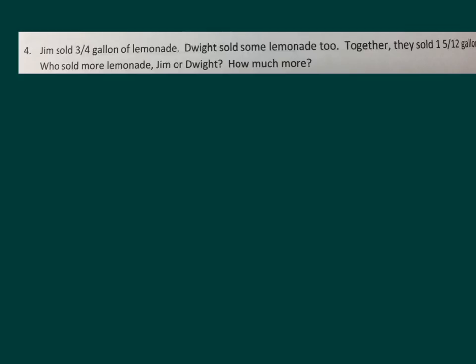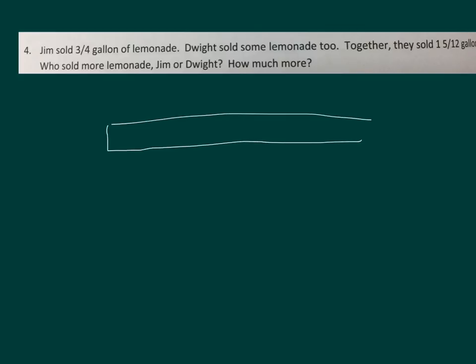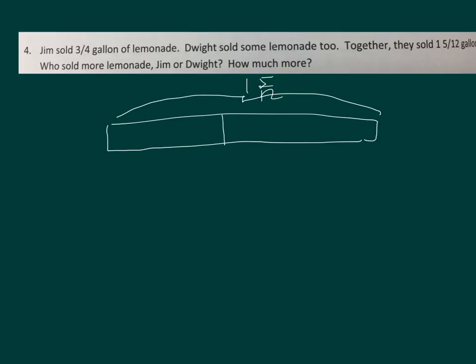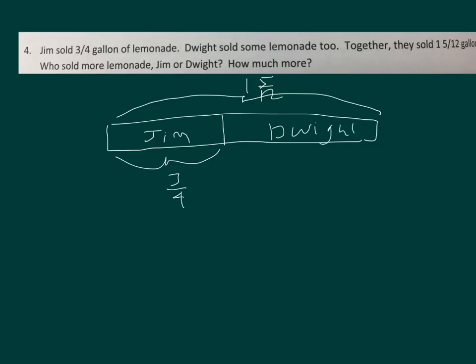Jim sold three-quarters gallons of lemonade. Dwight sold some lemonade too. Together, they sold one-and-five-twelfths gallons. Who sold more lemonade, Jim or Dwight? How much more? So altogether they sold one-and-five-twelfths gallons. Jim sold three-quarters of a gallon. We're not sure how much Dwight sold, but we can figure it out: one-and-five-twelfths minus three-fourths.